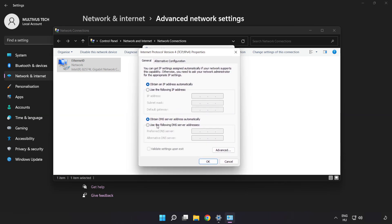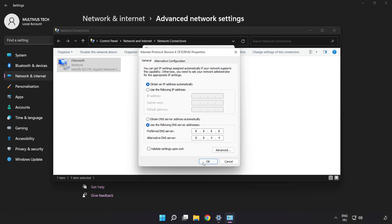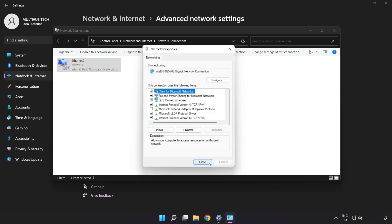Click Use the Following DNS Server Addresses. Type 8.8.8.8 in the preferred field, type 8.8.4.4 in the alternate field. Click OK, then click Close.